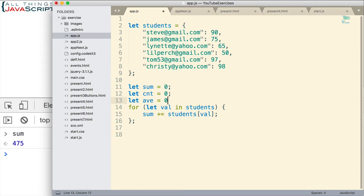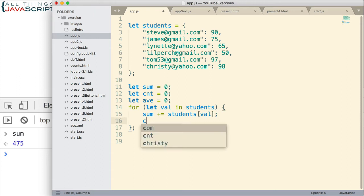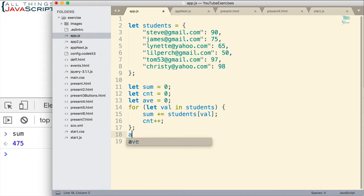I'll create a variable to store the average in as well. So each time through the loop, I need to increment count. And then once we're done with the loop, then I can figure out the average.